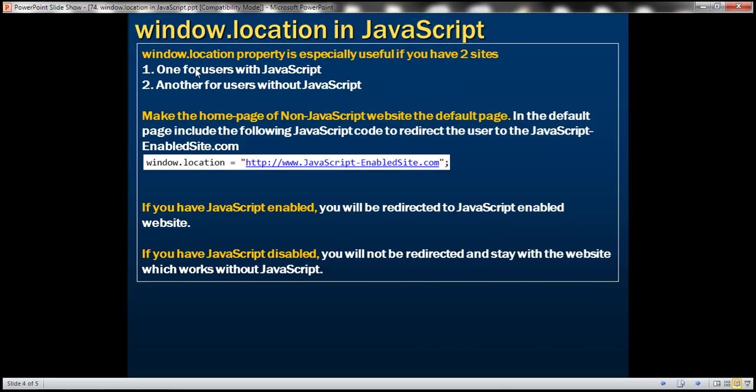This window.location property is especially useful if we have two different sites, that is one site for the users with JavaScript, another site for users without JavaScript. In this scenario, we can make the home page of the non-JavaScript website to be the default page. And in that page, we'll include a script like this.